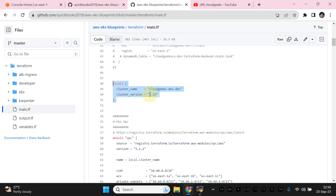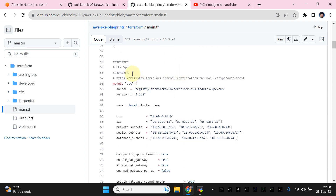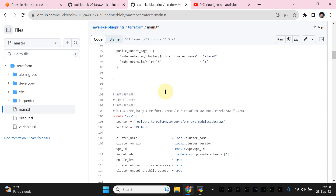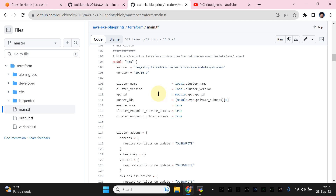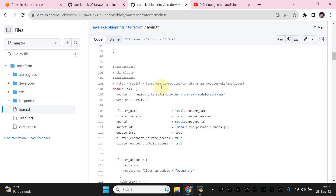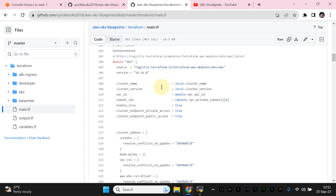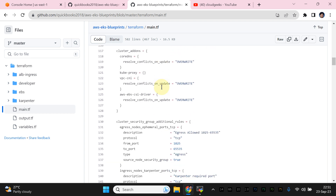I've set up these locals variables. I'm going to provision cluster version 1.25 — if you want to install any version you can change it here. This is the name of the cluster, and this is the custom VPC I need to deploy for my EKS cluster. In that particular VPC I'm going to provision my EKS cluster. This is the latest version of the managed module for VPC and EKS cluster.